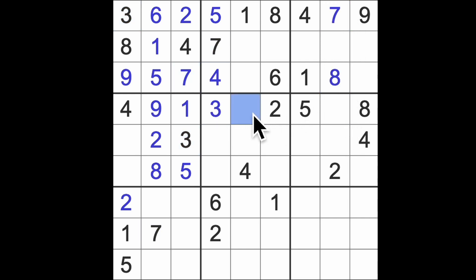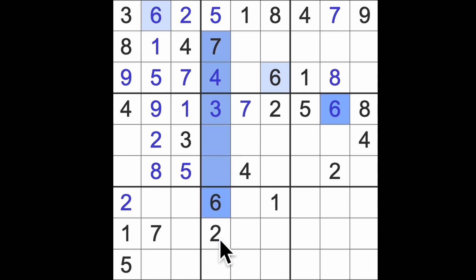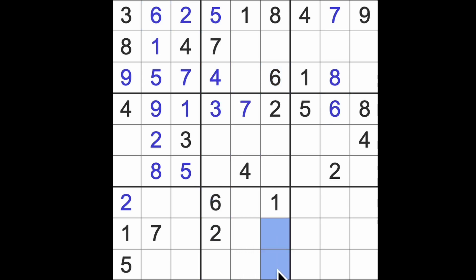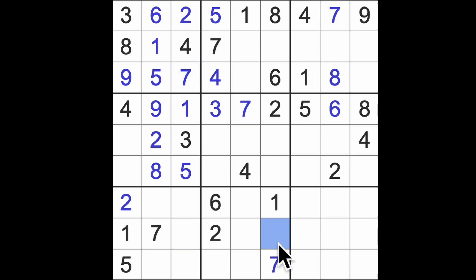Seven blocks this square, so that's the seven. This will be a six, I believe, to finish the row. Four and seven block down here. That's a pair of four and seven here. Now, we've got seven blocking across there. So, in fact, that's the seven and that's the four.